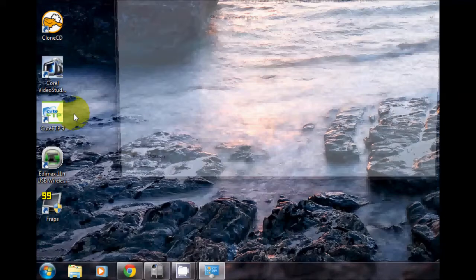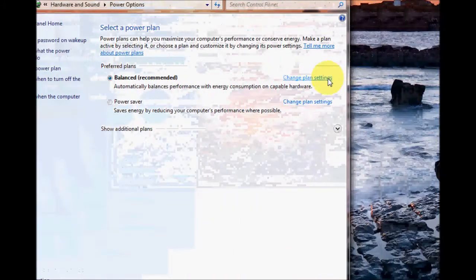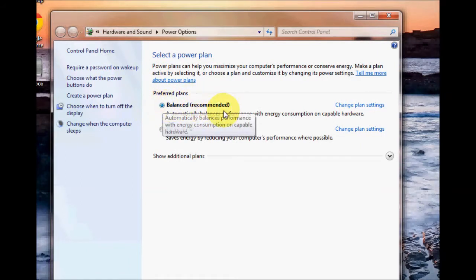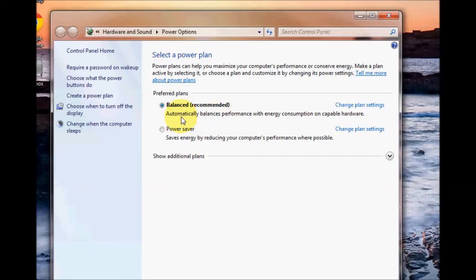As you can see mine is currently set to balanced and in brackets recommended, so it gives you a balanced performance as well as energy consumption.